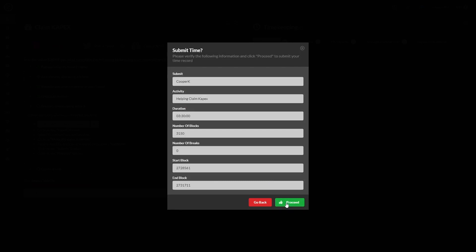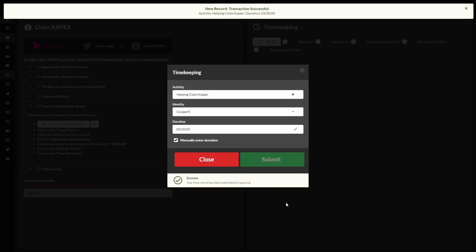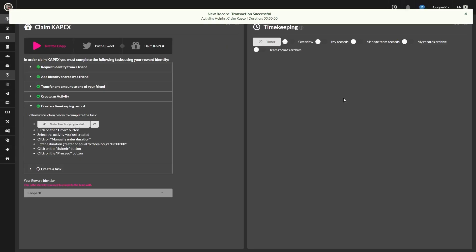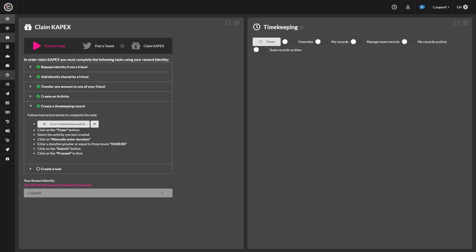And we have the green check mark success, as well as the green check mark on this step. And we're going to create a task.